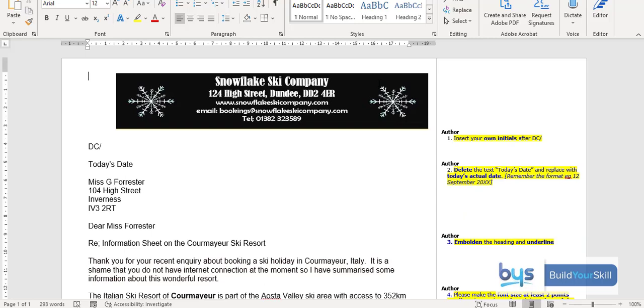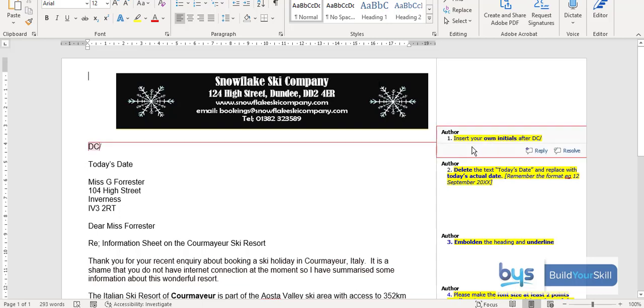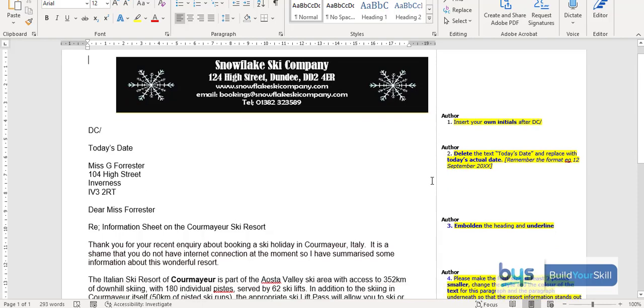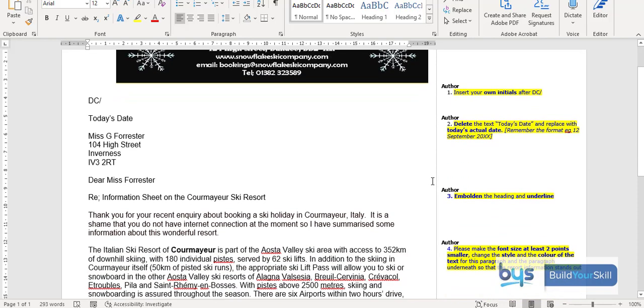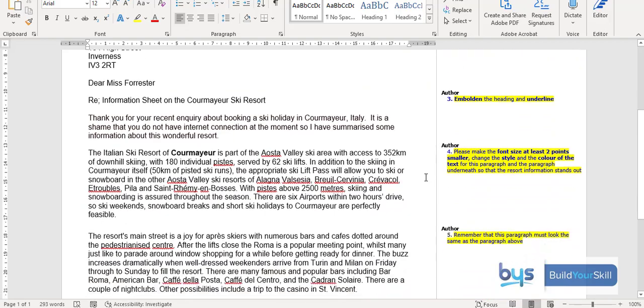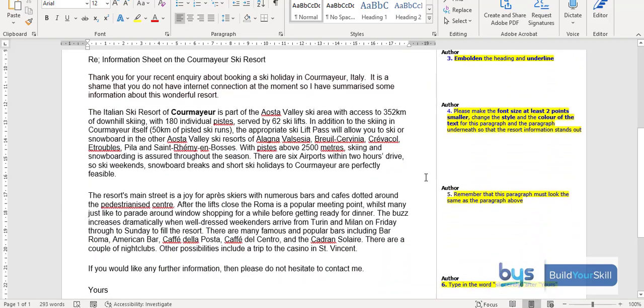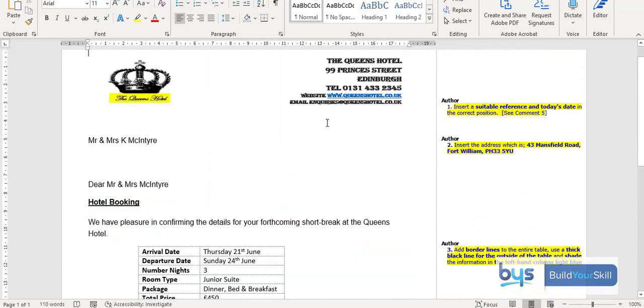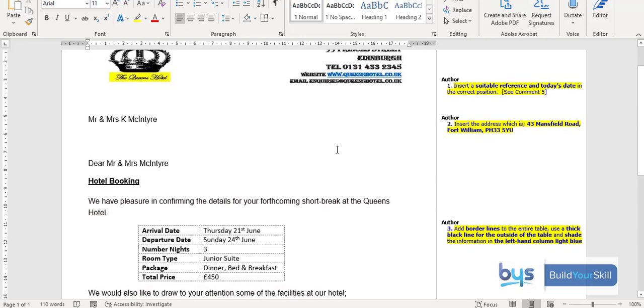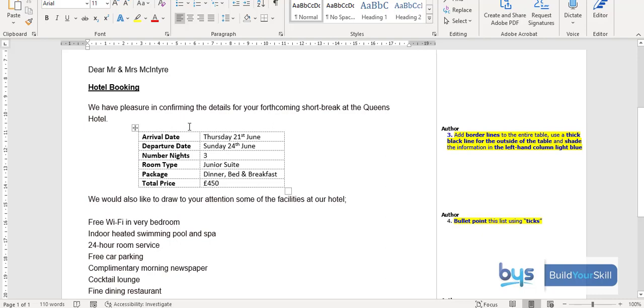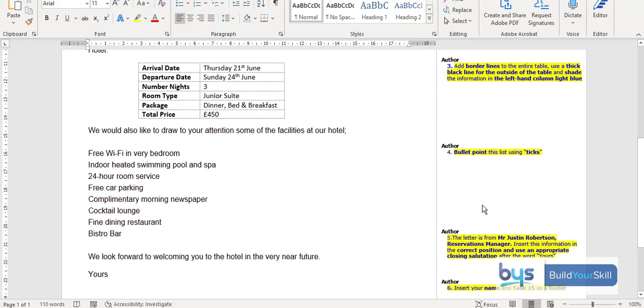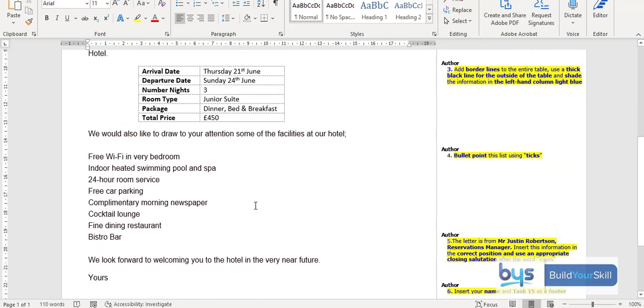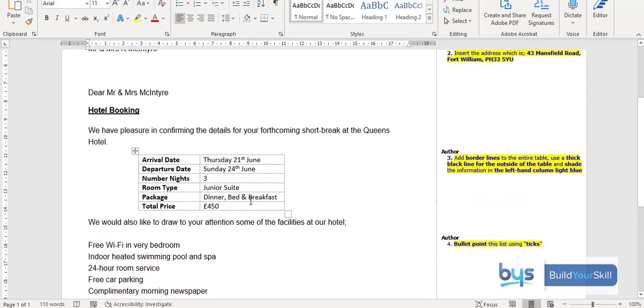And then moving on to basic business letters where the letterhead has been created for the students. And again with comments down the right-hand side, it's just being able to complete the basic business letters, doing certain things, getting the correct dates, bold, underline, changing the font, just bits and pieces down the right-hand side to change the look of the letter. And here we have an example, the last task here, where again it's about putting in references and dates and the correct address in the correct place and then a bit more detail. So for example here, there's a table where they have to put in borders, etc., and then adding bullet points and bits and pieces. So that is an example of our letterheads and basic business letters.